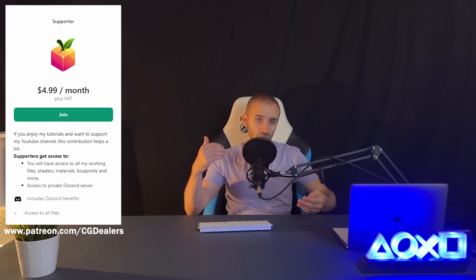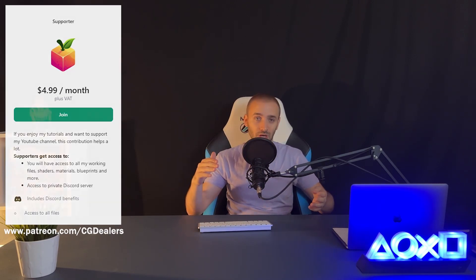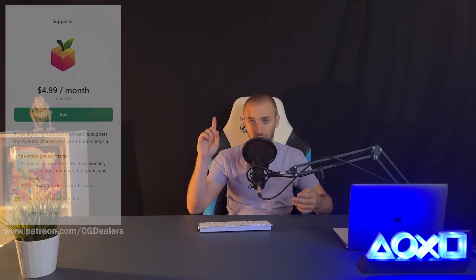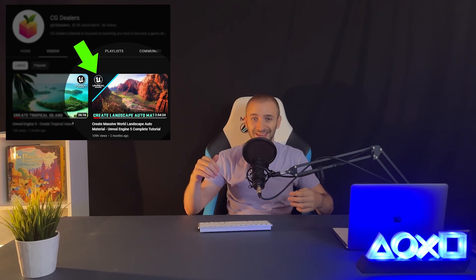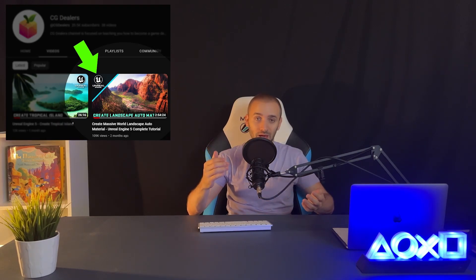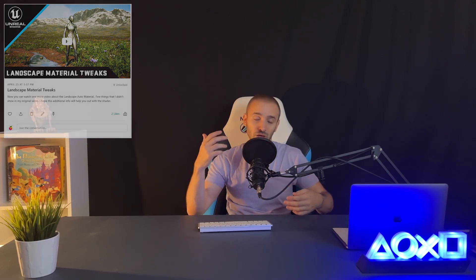So right now you can download the water shader, you can download the auto material from my previous video—if you didn't watch it, go and watch it—and you can have access to more in-depth videos about how the things work, like the auto material, the water shader, and a few more videos.